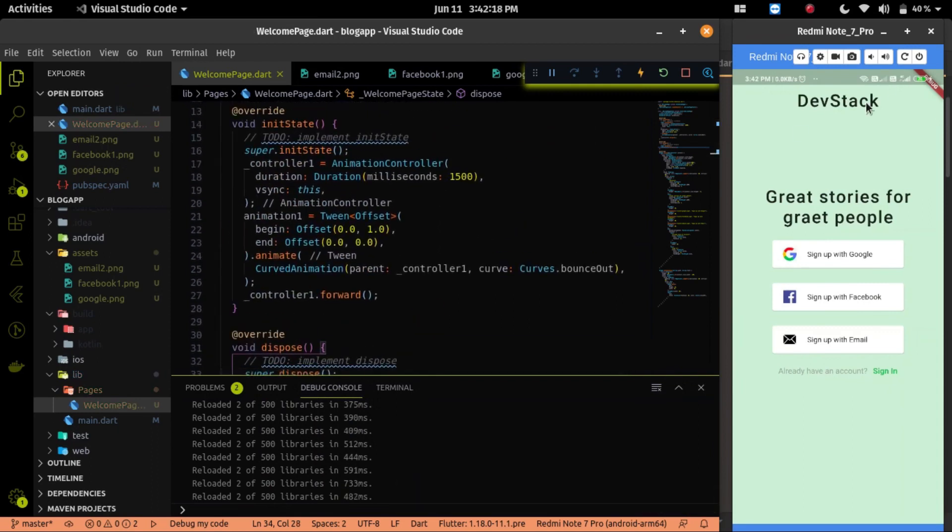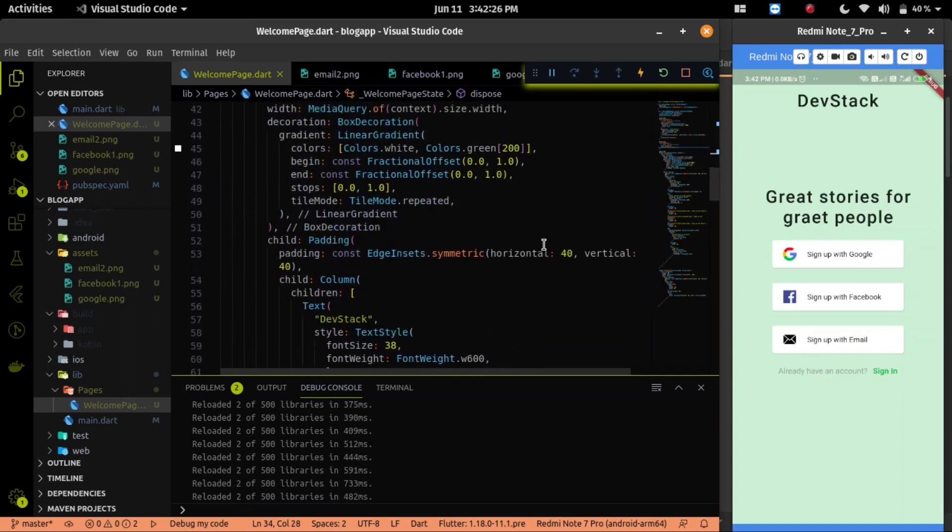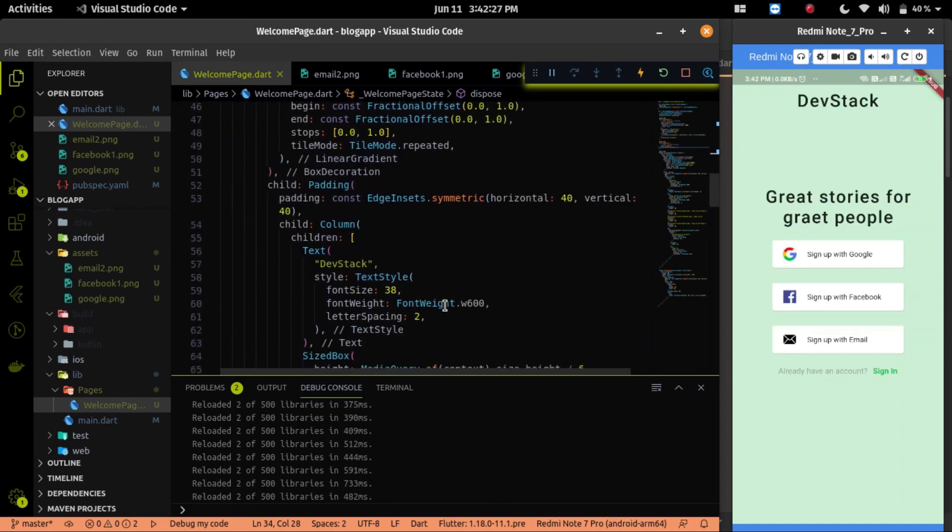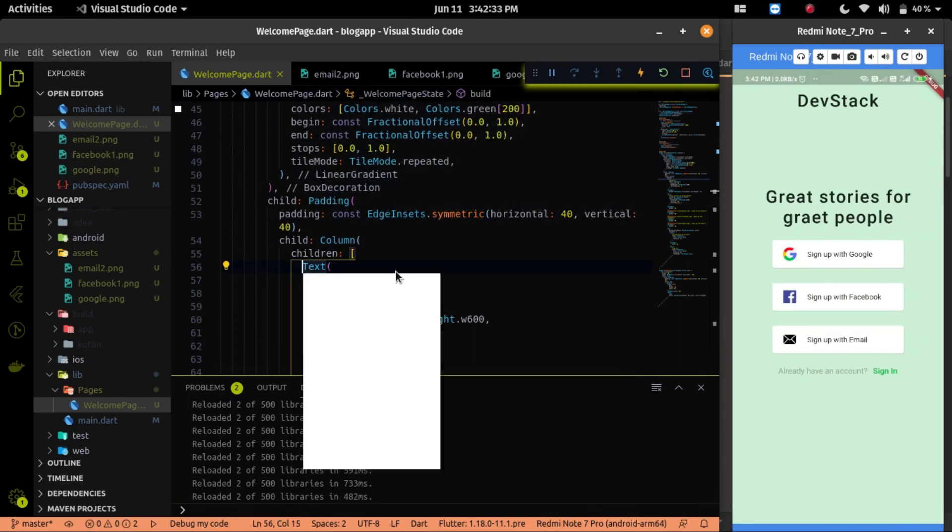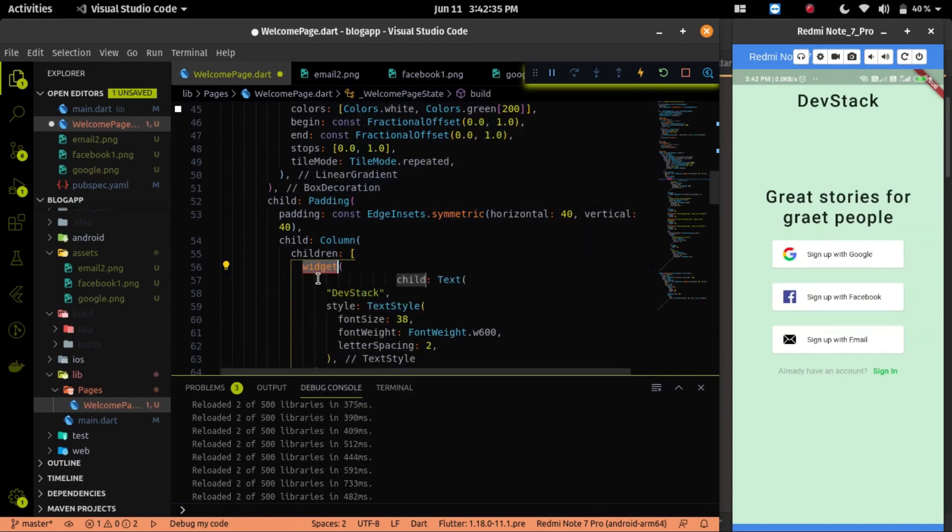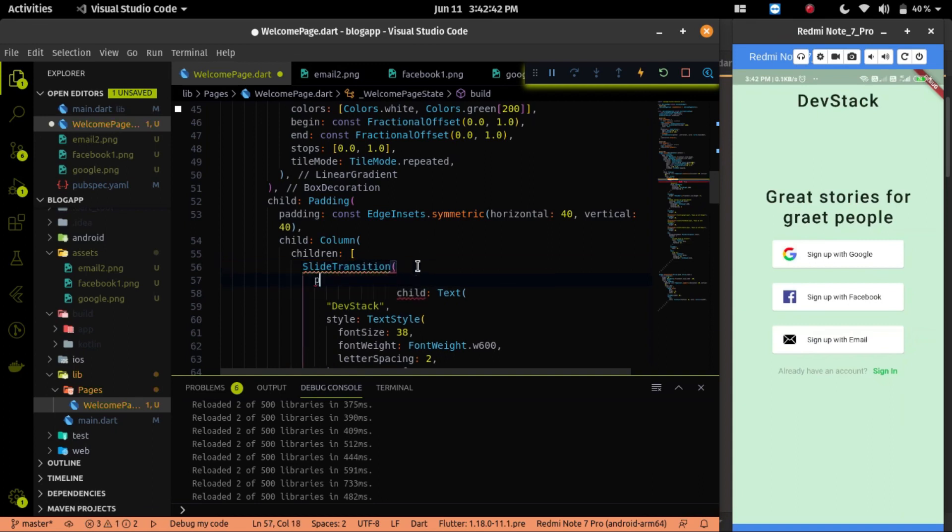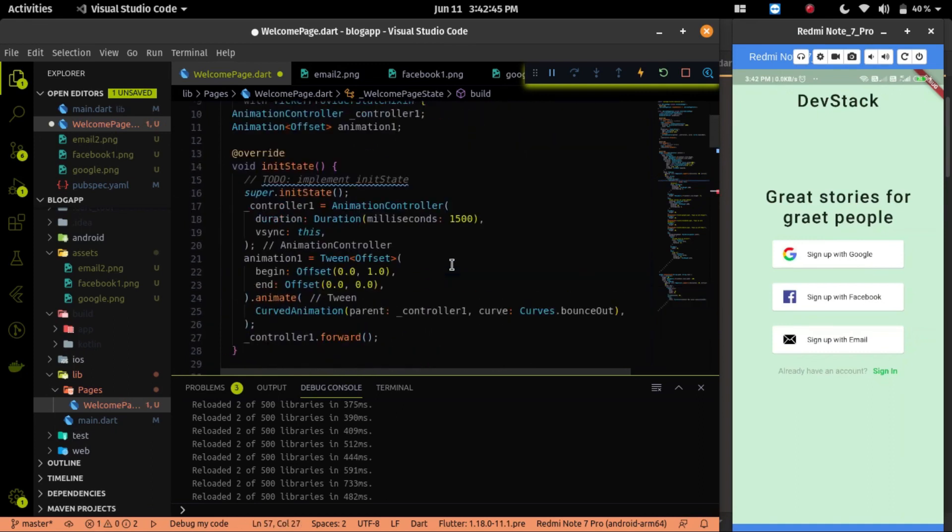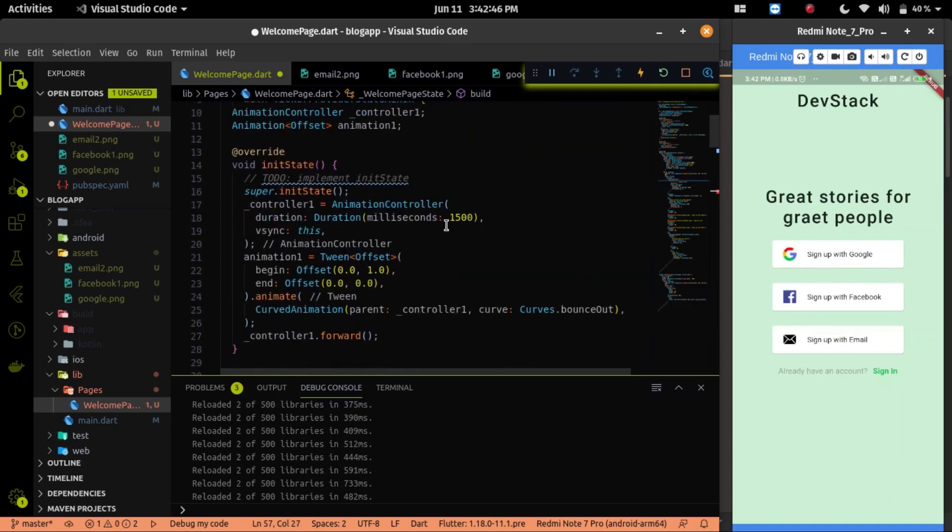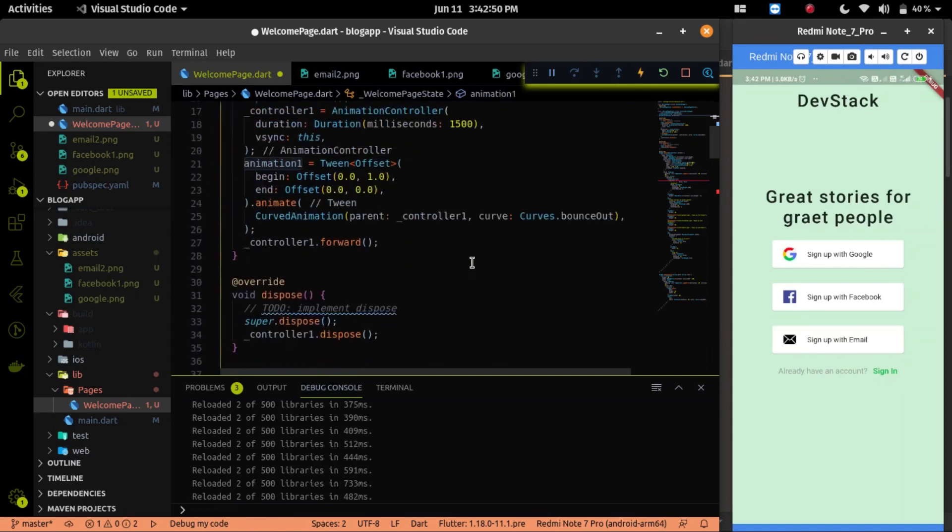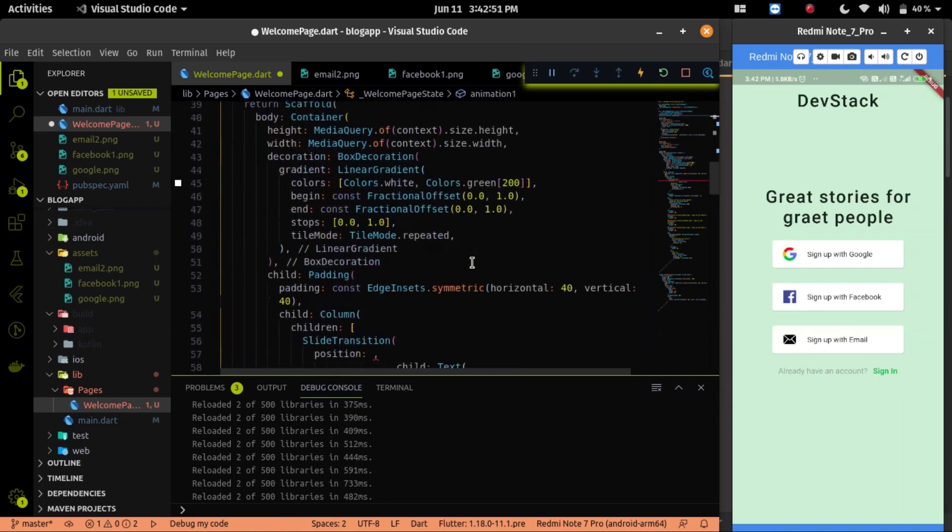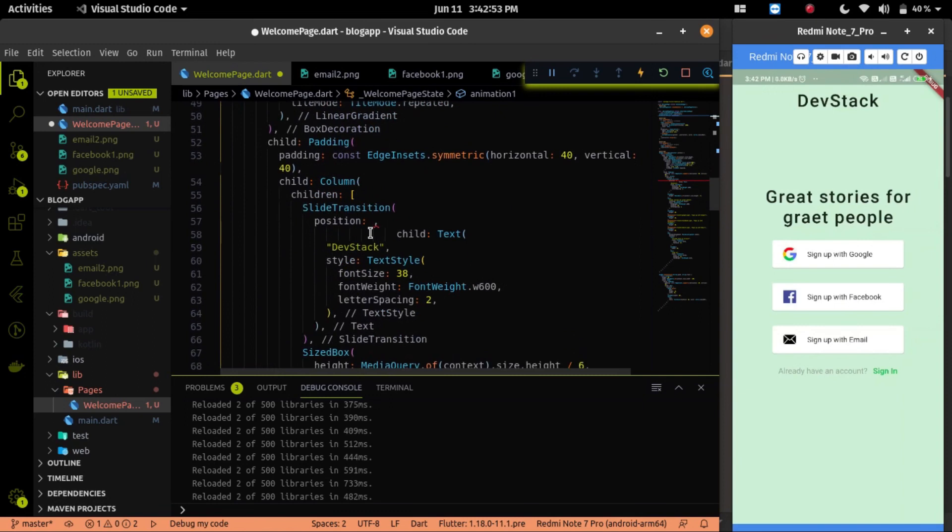I will apply it on the first DevStack text. After that, we will apply all the animation on the different widgets. I will use slideTransition widget to implement our animation. Inside the slideTransition, there is another parameter called position. And we will assign this position our animation class. Control save.